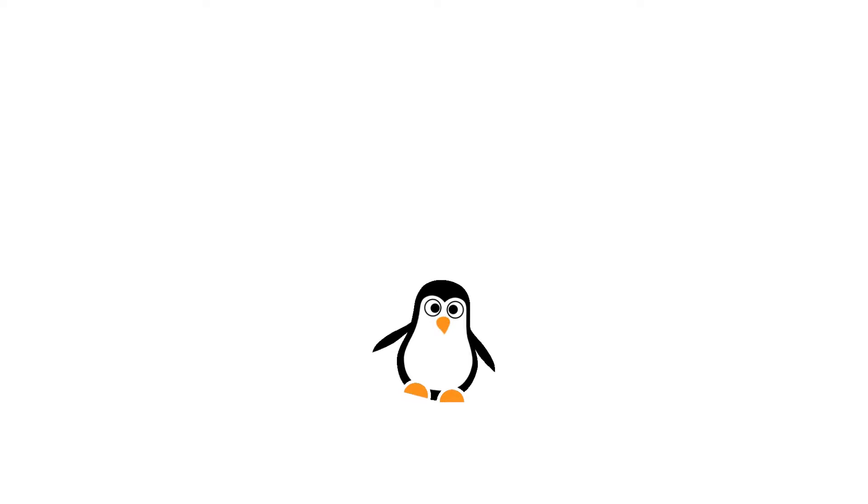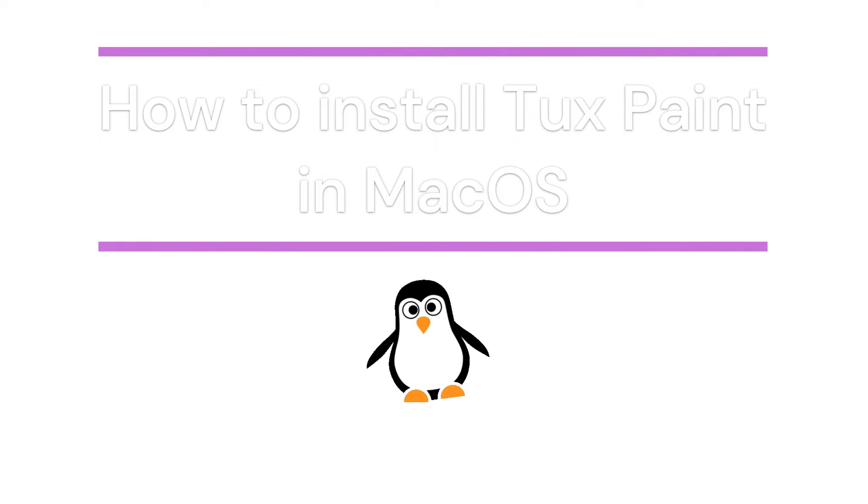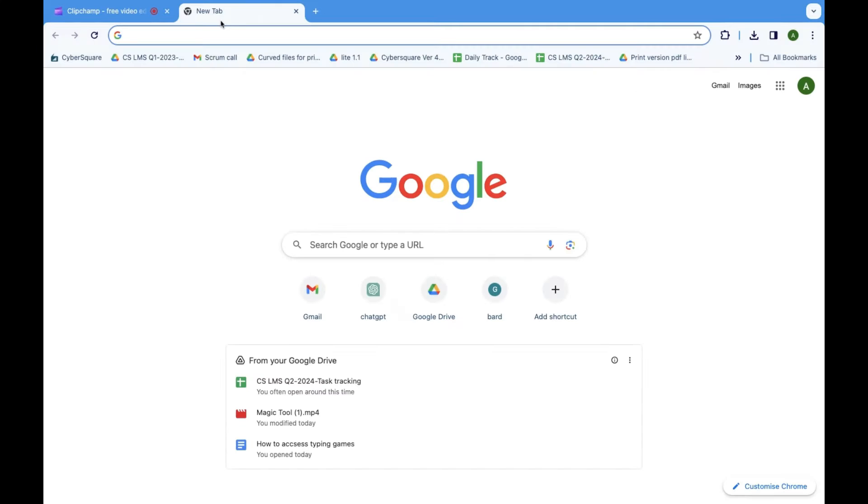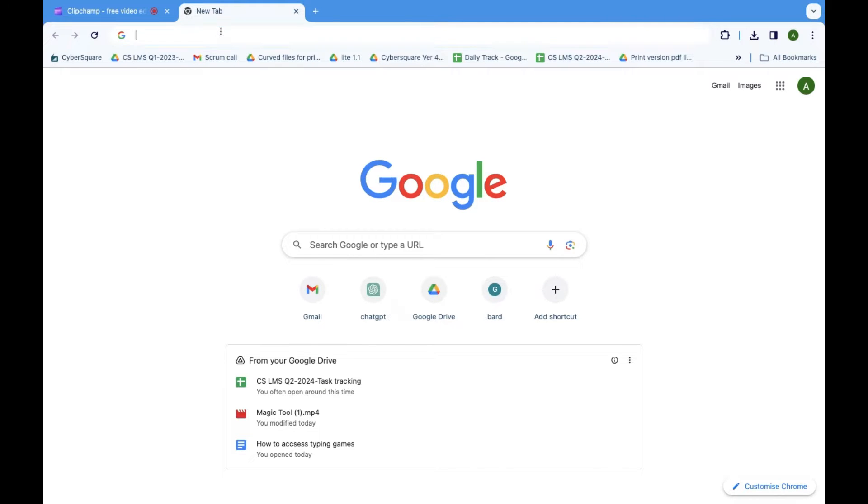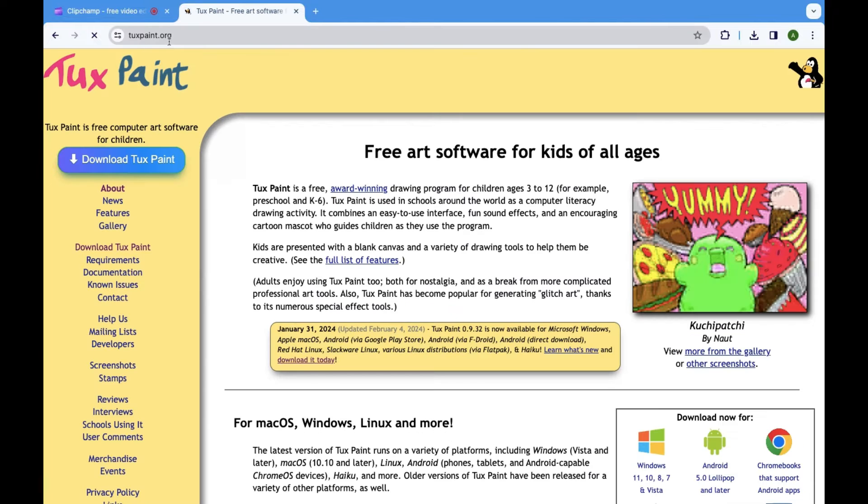Welcome to this tutorial where we'll walk you through the process of downloading TuxPaint. Begin by opening your preferred web browser, Chrome or Safari—all work fine. In the address bar, type www.tuxpaint.org and hit enter to reach the official TuxPaint website.